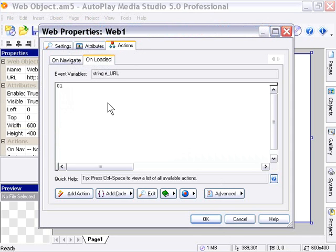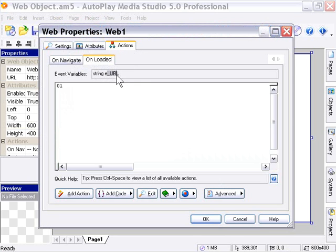You can use the variable eURL, rather, e underscore URL, to refer to the value of the URL in each of these events.